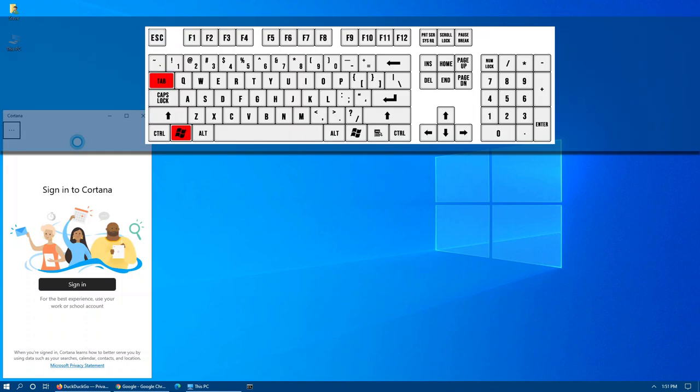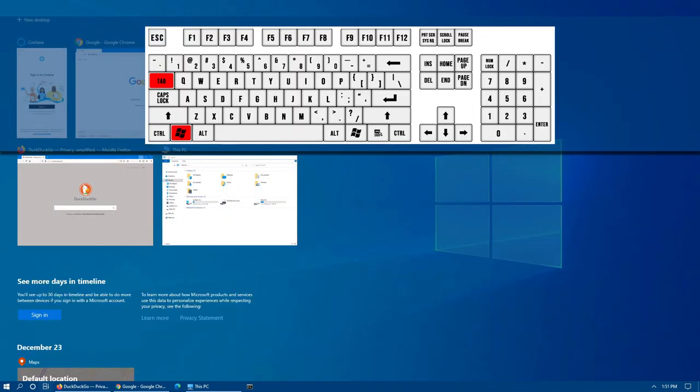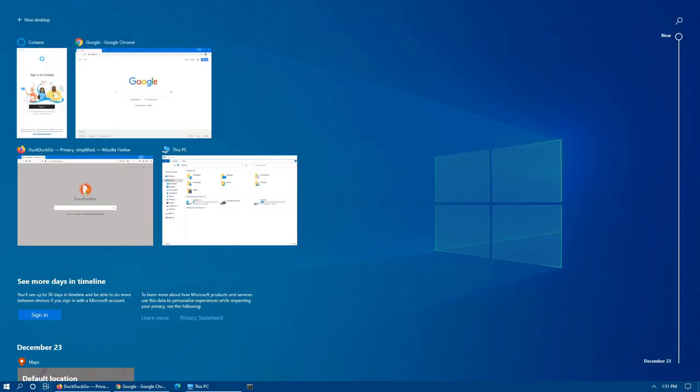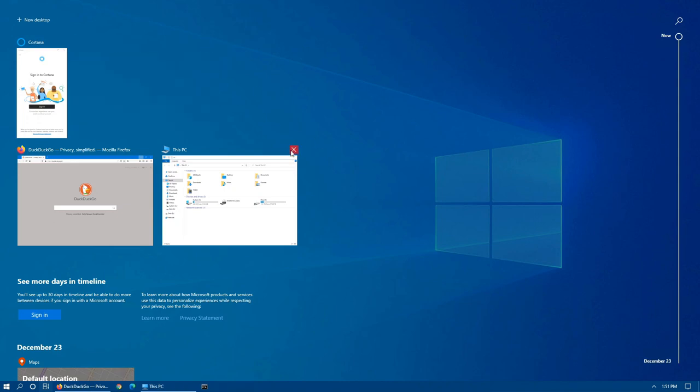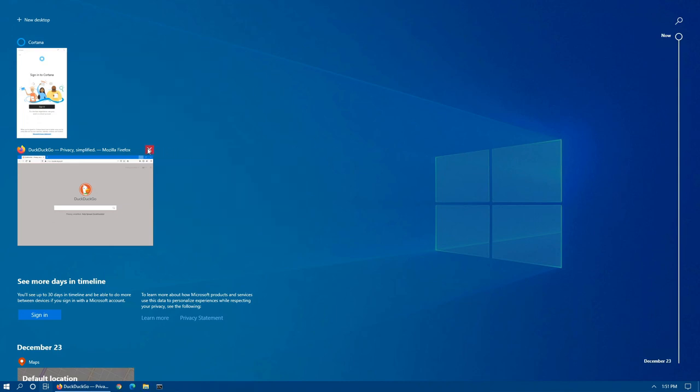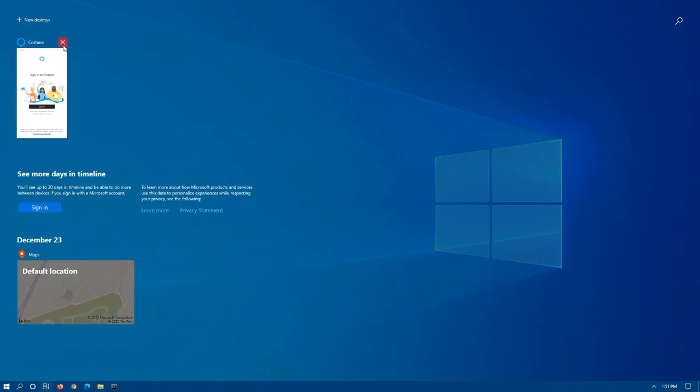Windows key plus Tab will allow you to cycle between any open applications. You can also, on this screen, close any open applications by clicking on the X for that particular app.